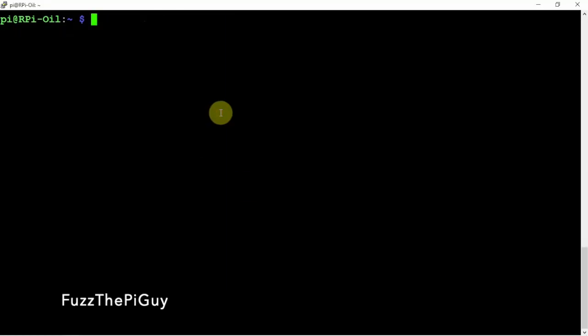Alright, so now we're logged back in. We're going to hit the button here to see if this shuts down. Like I said, it's going to have a three second delay before it starts. Button's pushed.